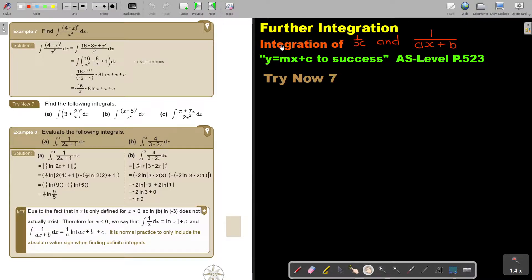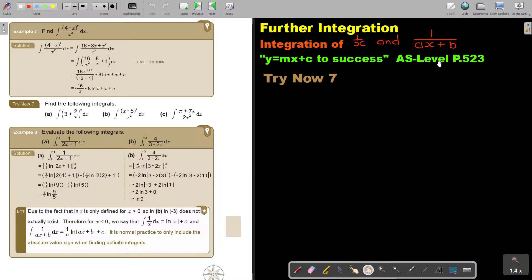In this video, we will continue with integration of 1 over x and 1 over ax plus b. You will find this on page 523 in the Namibia AS level mathematics textbook, y equals mx plus c to success.